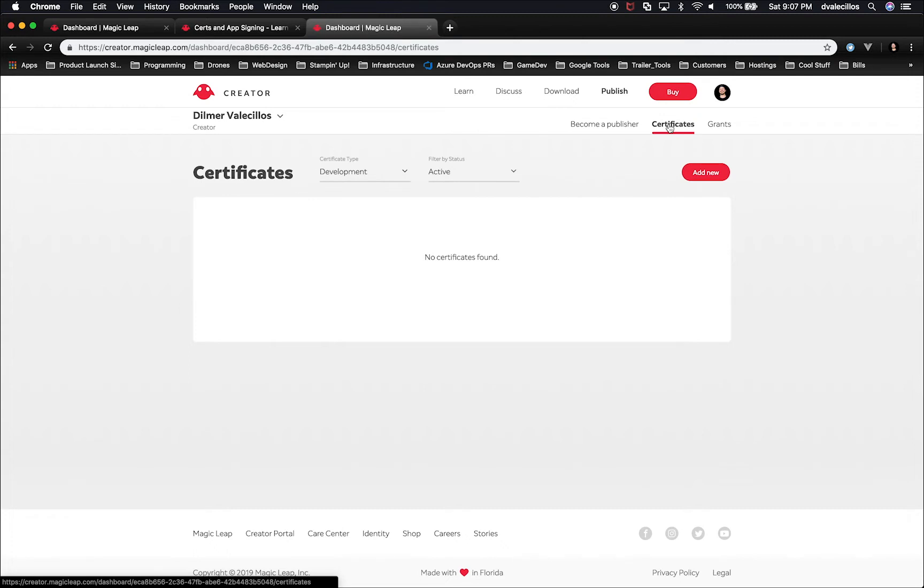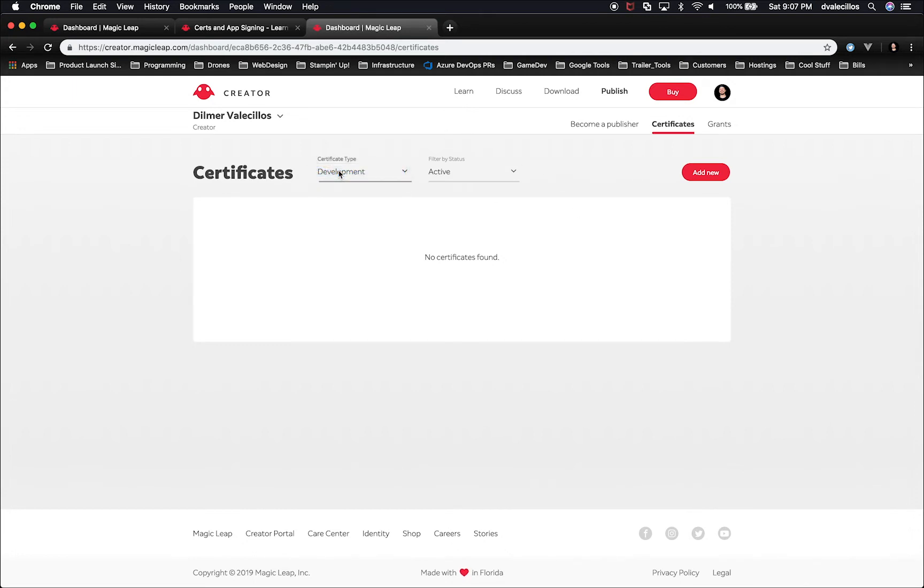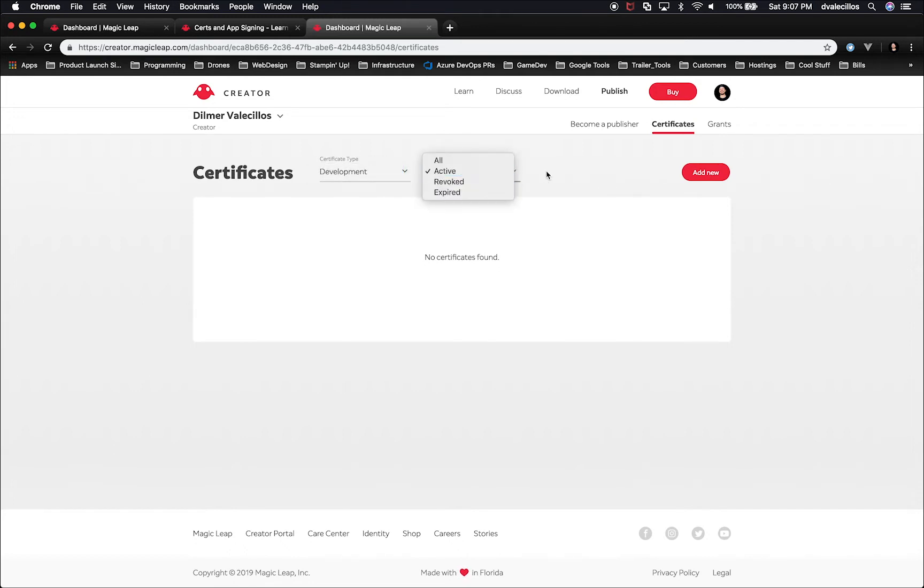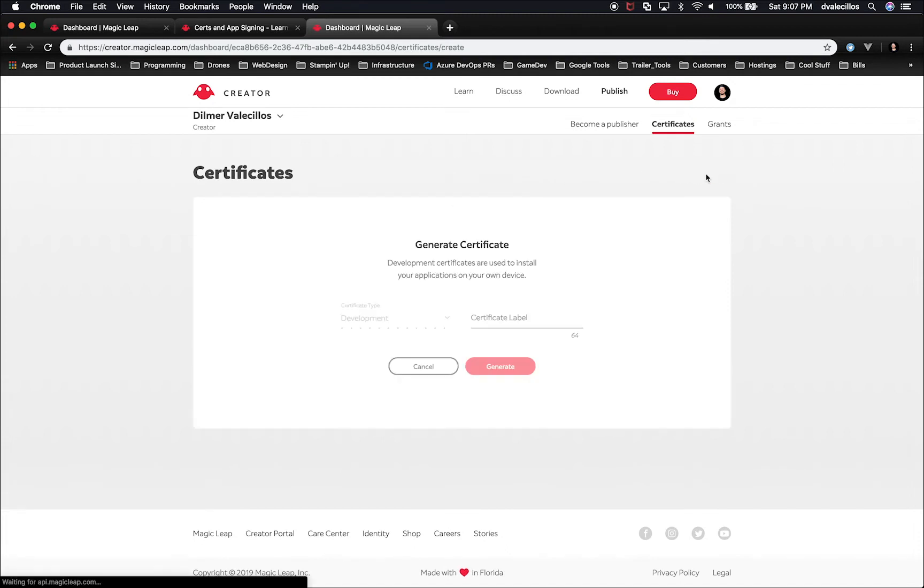Then we're going to go into Certificates. I already created a certificate before, but I deleted it just barely because I want to show you how to do it. It'll ask you what kind of certificate type we want. We definitely want Development. Looks like that's the only option available. We only want to look at Active. So then just click on New.